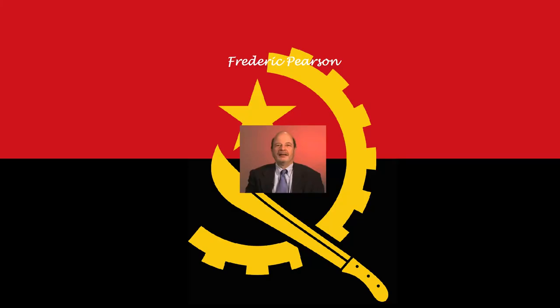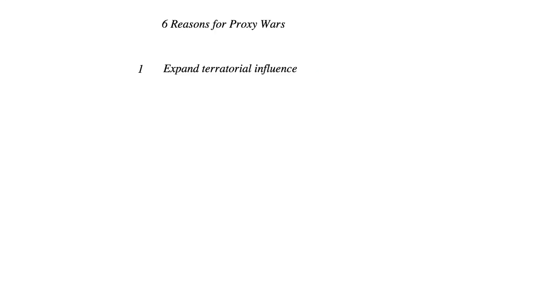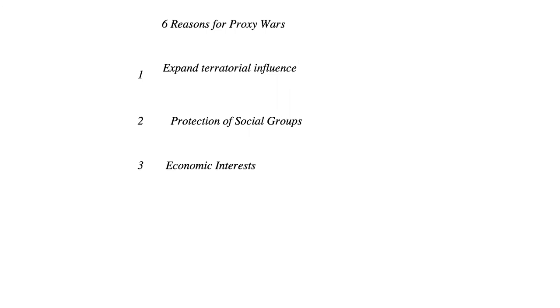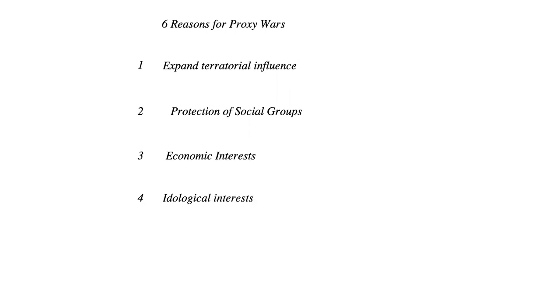But why? What makes them so attractive? Well, political scientist Frederick Pearson found six reasons for why proxy wars are interesting for other parties. First, to expand territorial influence. Two, for protection of social groups. Three, for economic interests. Four, for ideological interests. Five, for diplomatic and military interests. And six, for regional power balance.